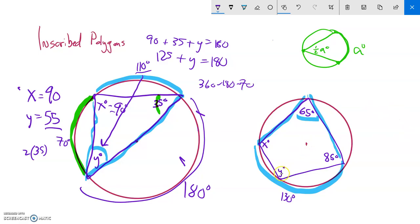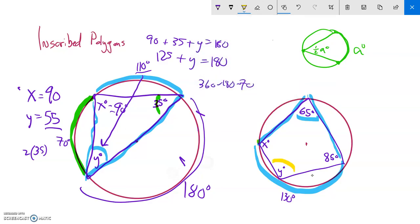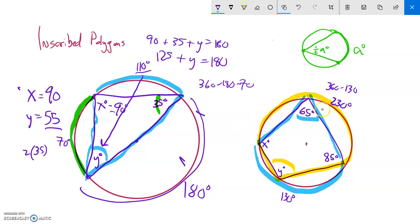That helps me find y. The angle y is the inscribed angle for the arc on the other side. The full circle is 360 degrees, so the measure of that arc is 360 minus 130, which equals 230 degrees. The inscribed angle y must be half of that arc, so 230 divided by 2 equals 115. Therefore y equals 115 degrees.